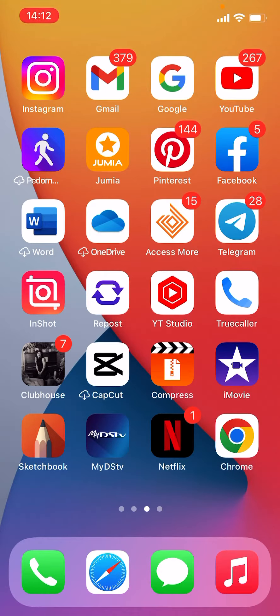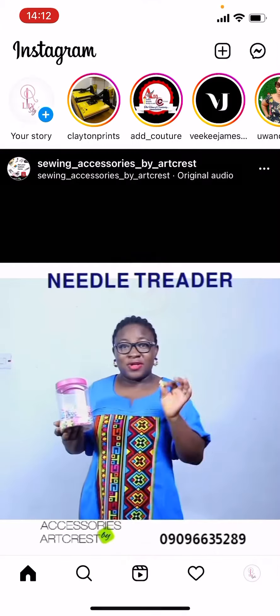Hello beautiful people! Today I'll be showing you how to save Reels audio on Instagram. First, you need to tap on the Instagram icon.